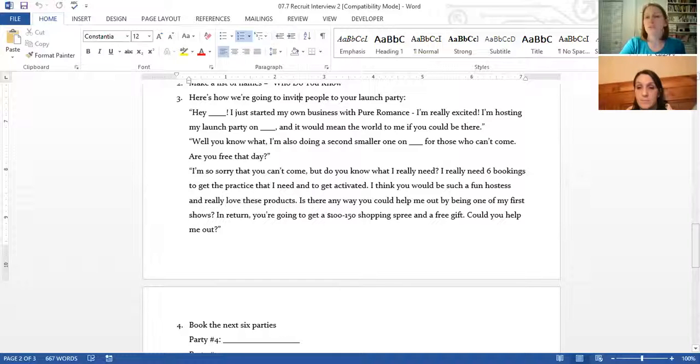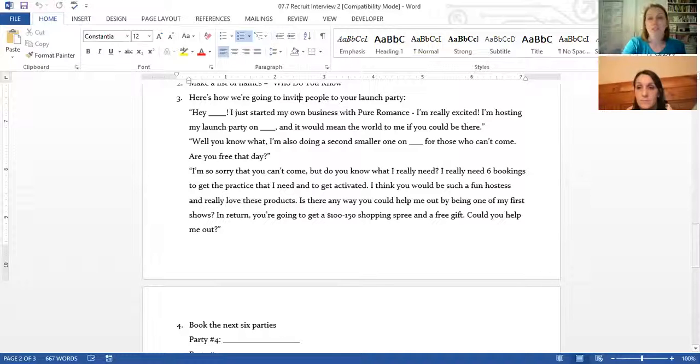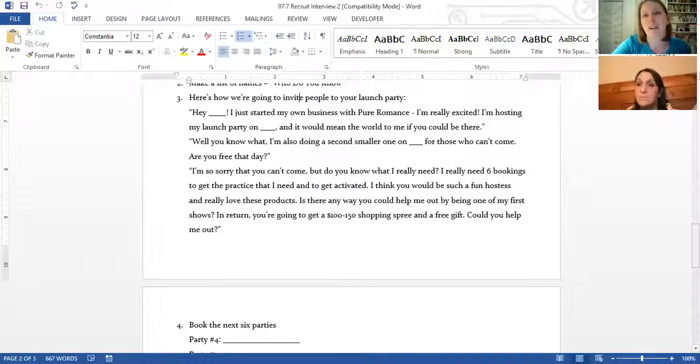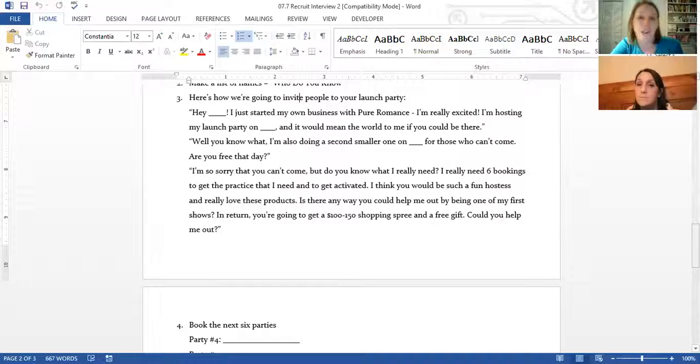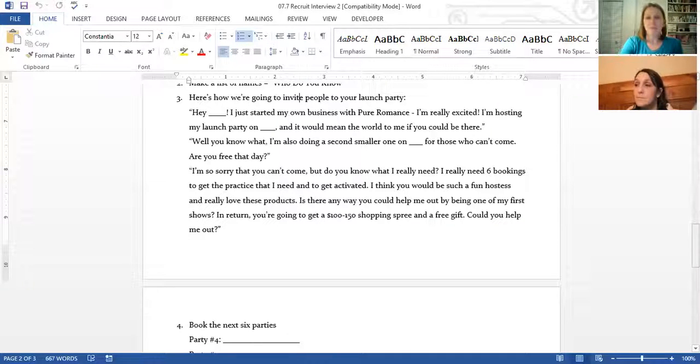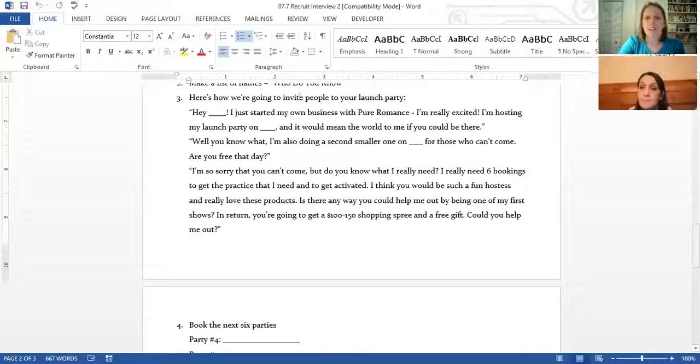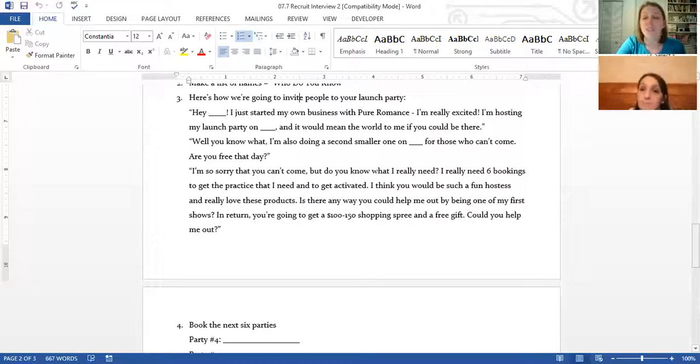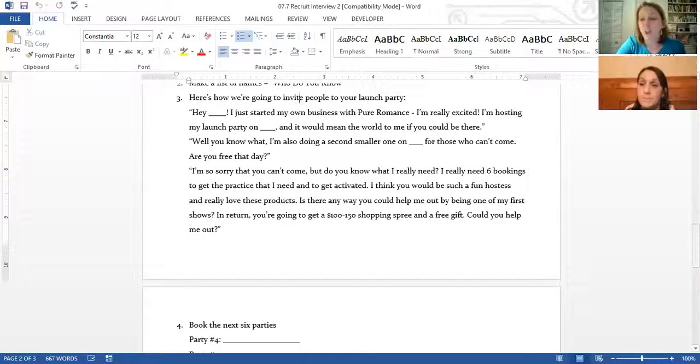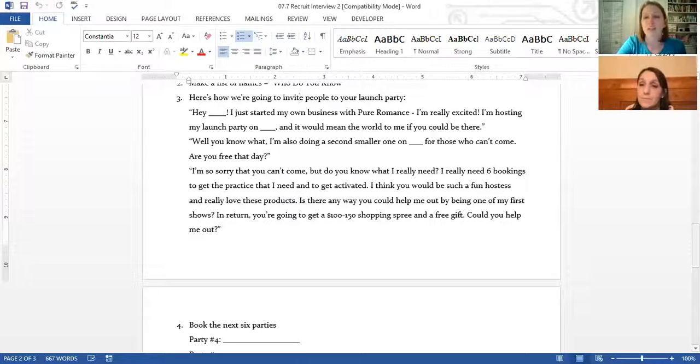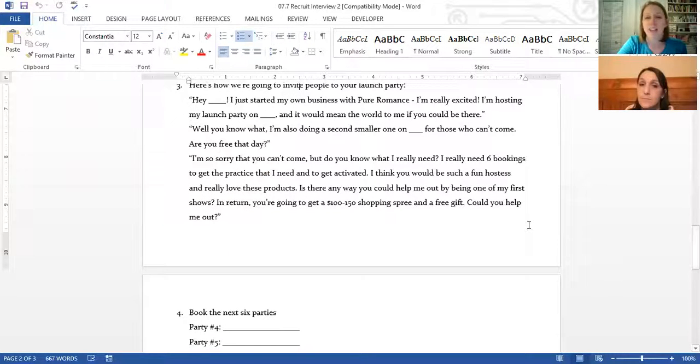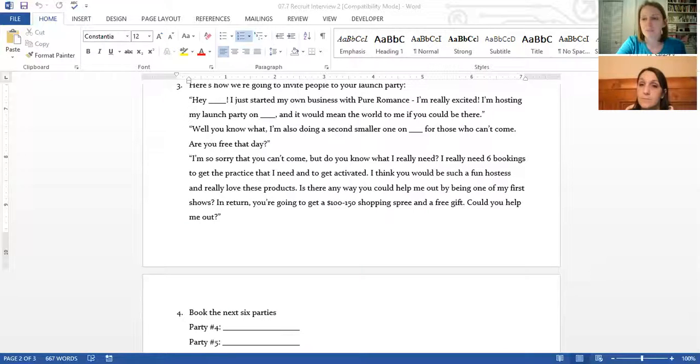And that's why I say schedule three. So we'll have our pop the box which is going to be really casual. But our launch party, we have two because if they can't come to the first one they can come to the second one. If they can't come to either of them in this script, you're asking them when they want to have their party, because they're your friend, friends want to help friends. So you're going to say, I'm so sorry that you can't attend, but one way you could really help me is by helping me get more parties booked so I can get activated in my business. I think you'd be such a fun hostess, I know you'd love the products. Is there any way you can help me out by being one of my first shows? In return you're going to get a big fat shopping spree and a free gift. Can you help me out? If they still say no, you need new friends.